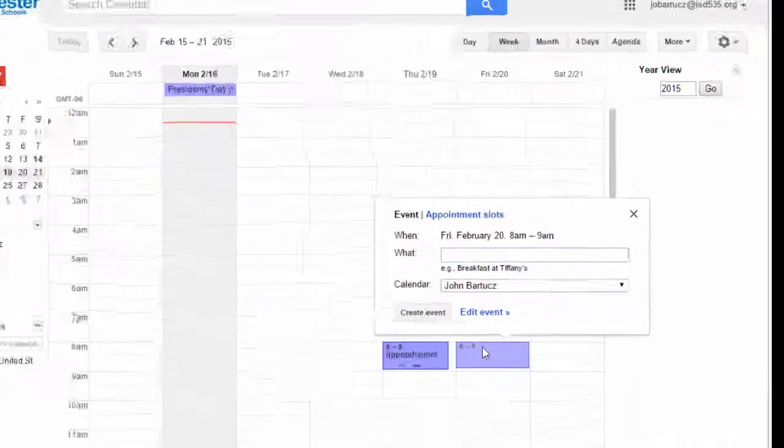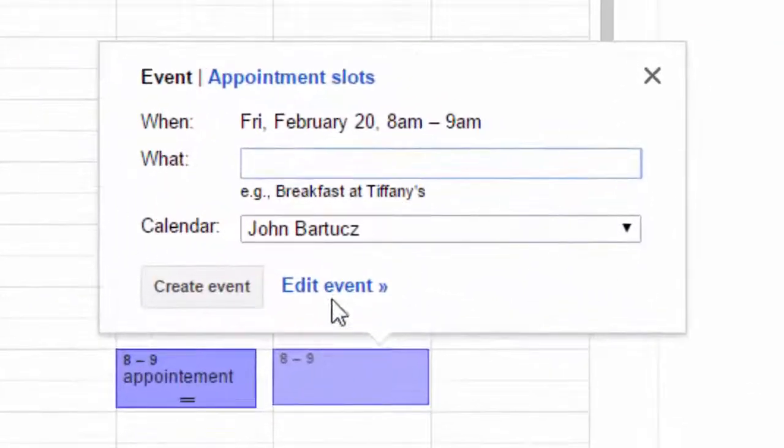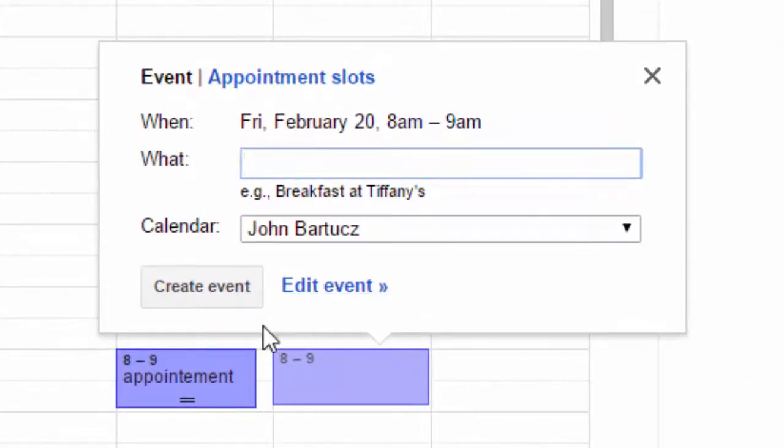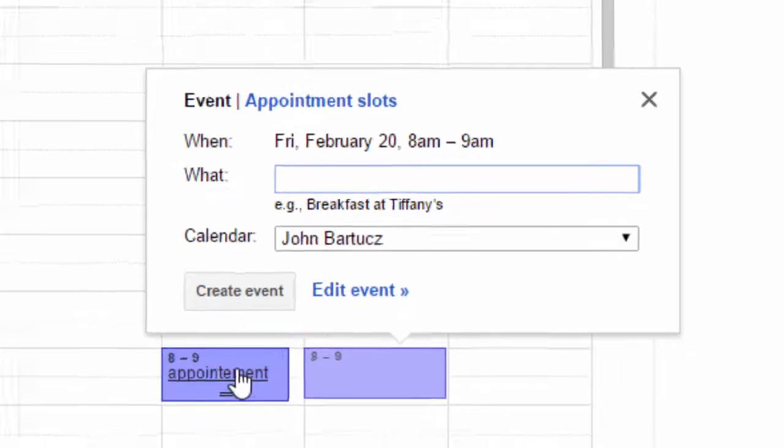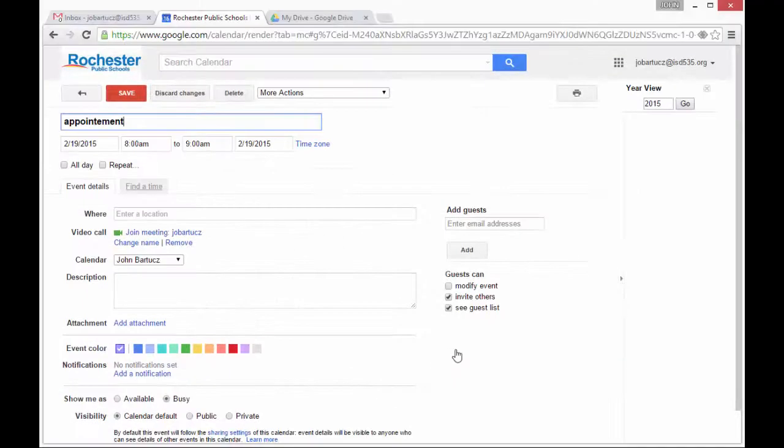If I want to add more details to an event when I create it, I can click on Edit Event. Or, if I've already created it, I can just click on the event itself.